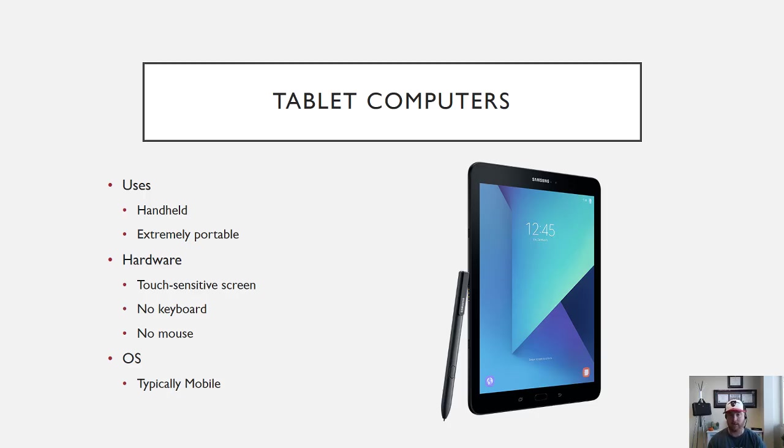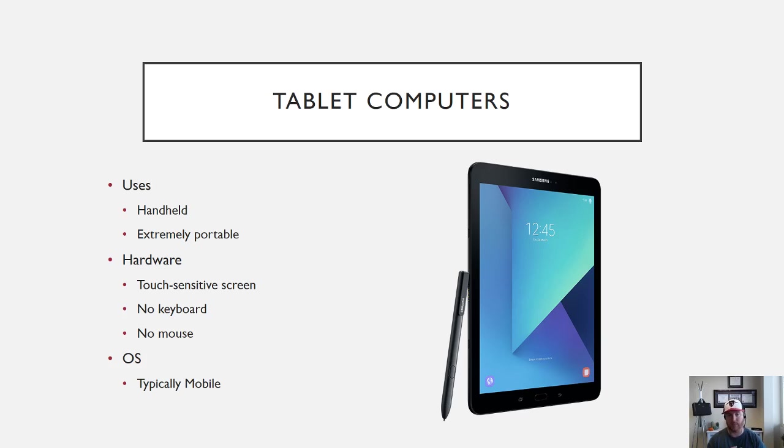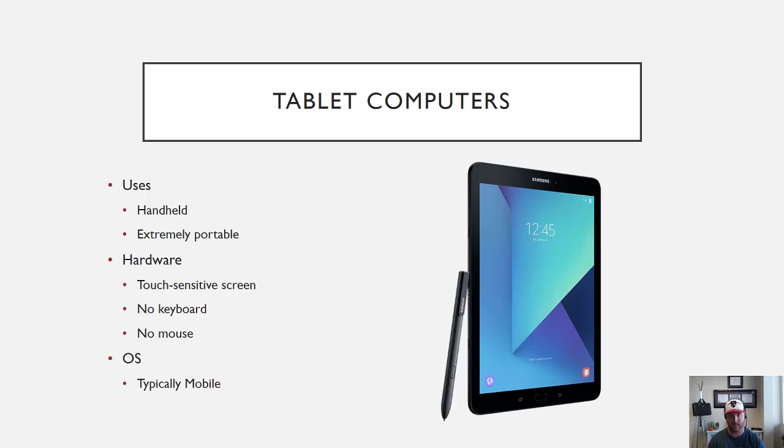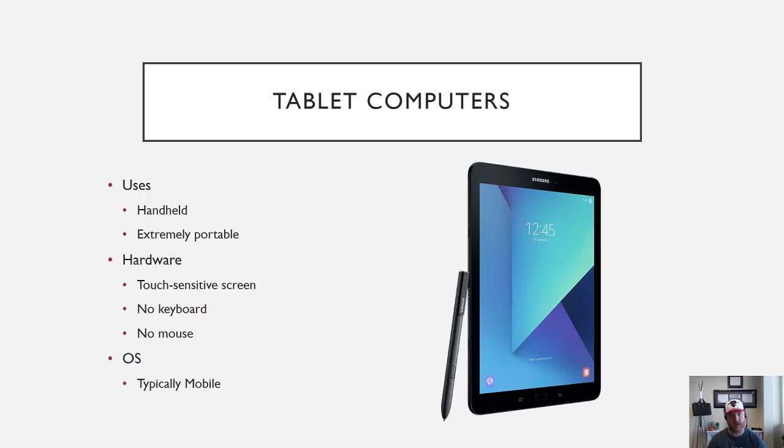So you're not going to see those options. Instead, you're going to see Google Android and Apple iOS. It's going to be more like your phone's operating system rather than a full operating system that you would have on a desktop, which is a huge benefit, or even a laptop. So what you gain in portability, you lose in functionality when it comes to your operating system.